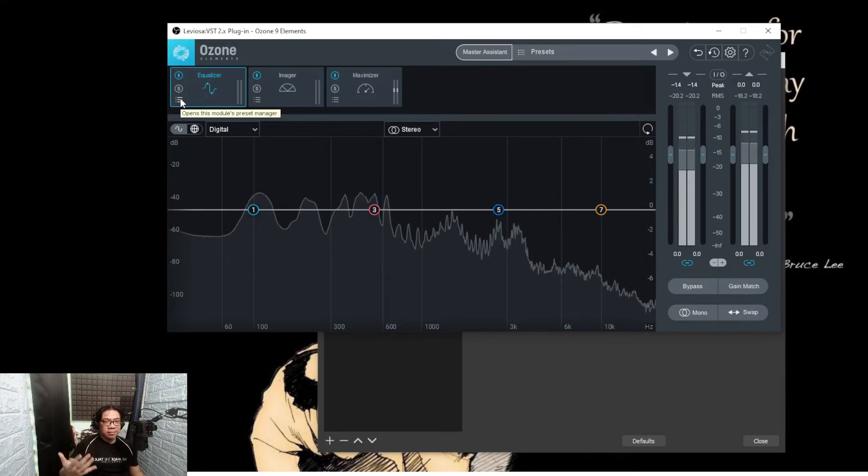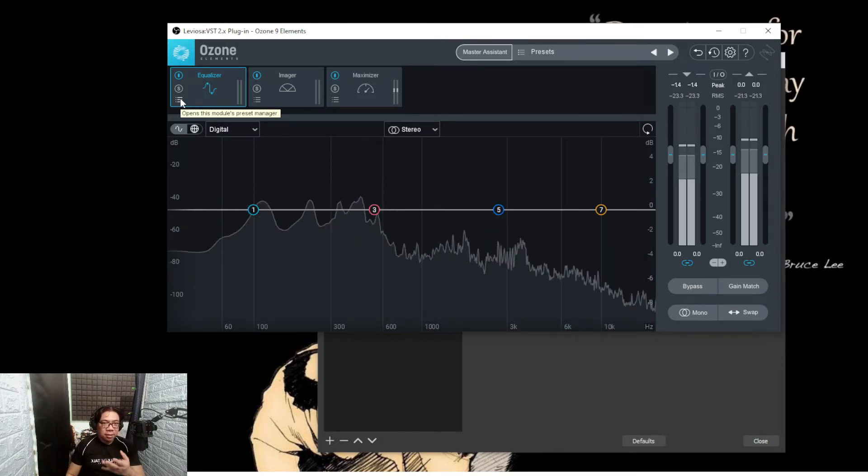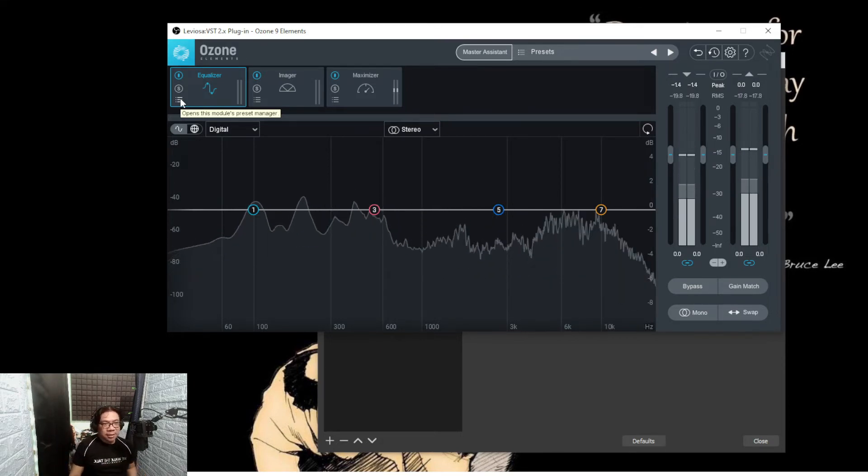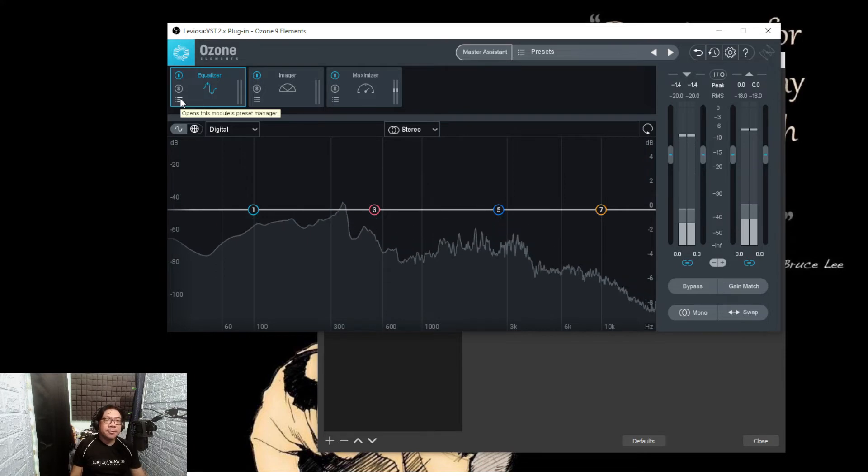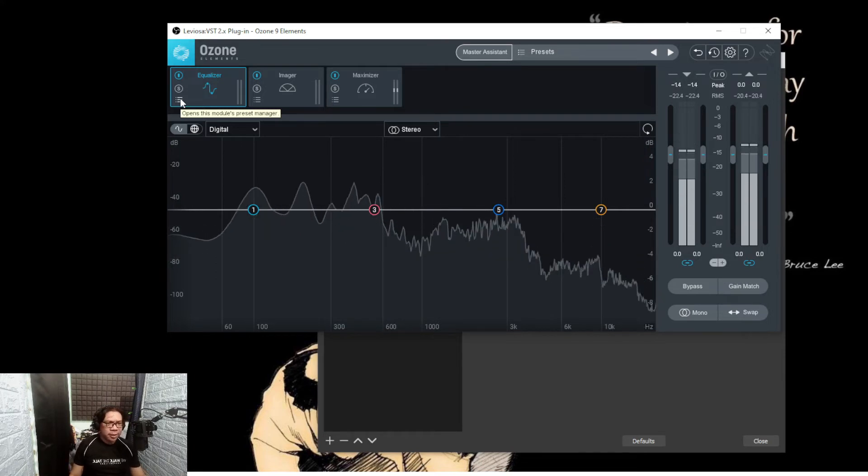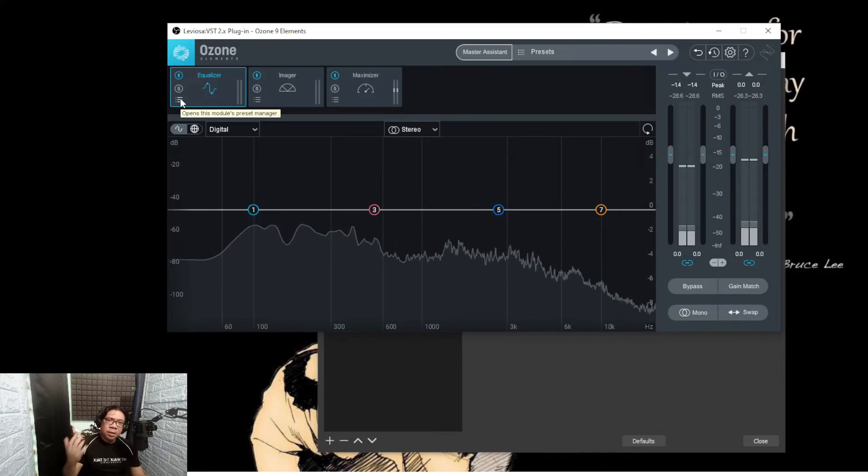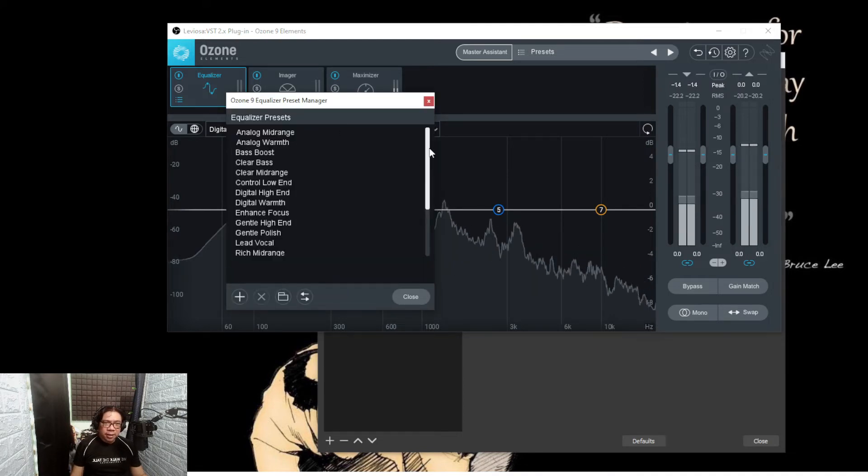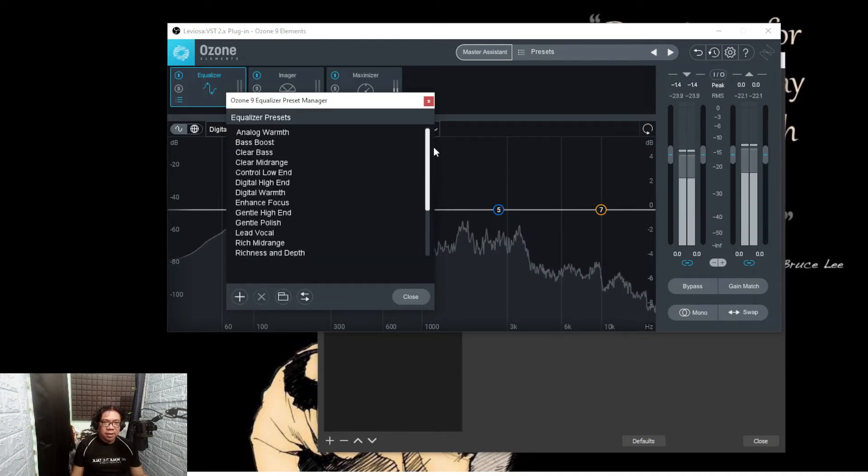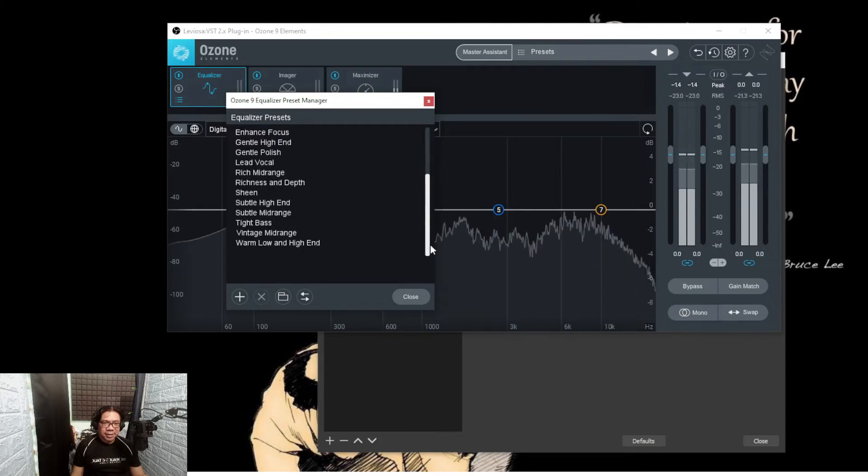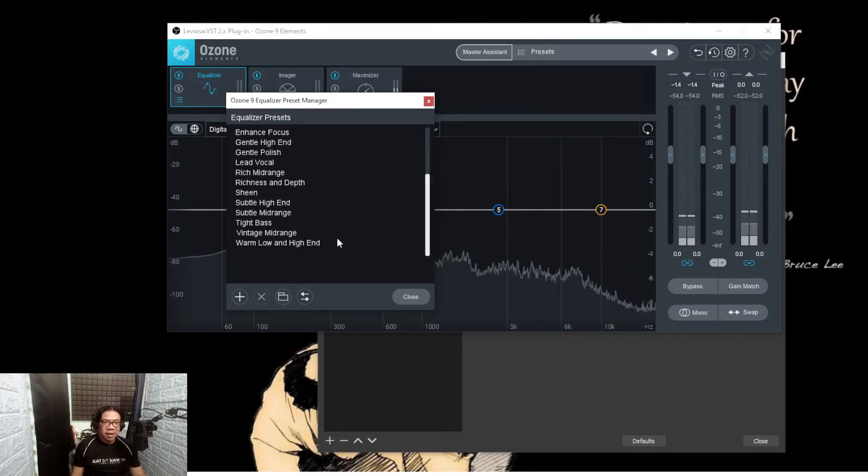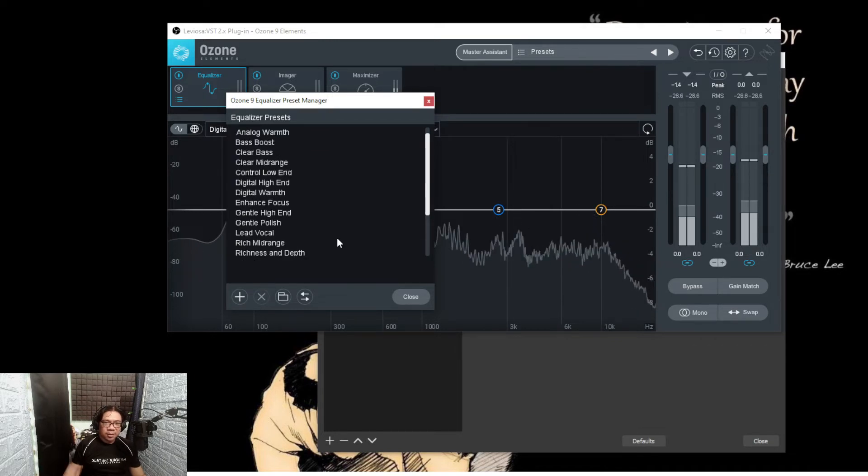It's pretty neat. Good thing Isotope, for a limited time, offered these Ozone Elements for free as part of their 20th anniversary. So thank you Ozone Elements. You got different equalizer presets here.